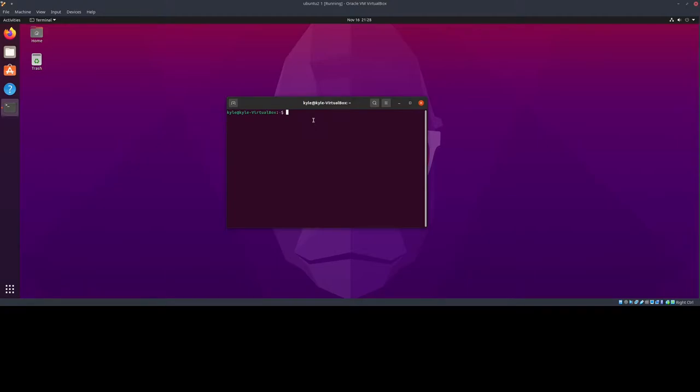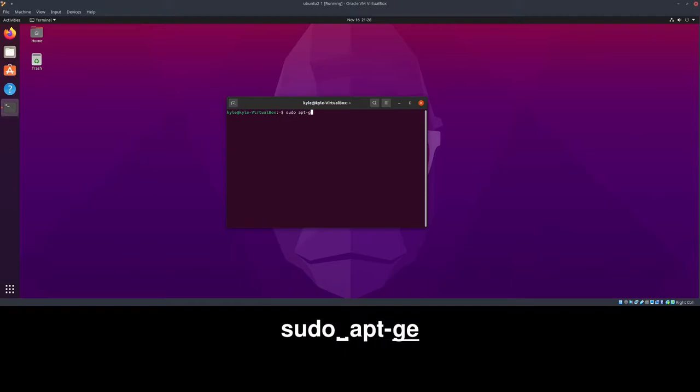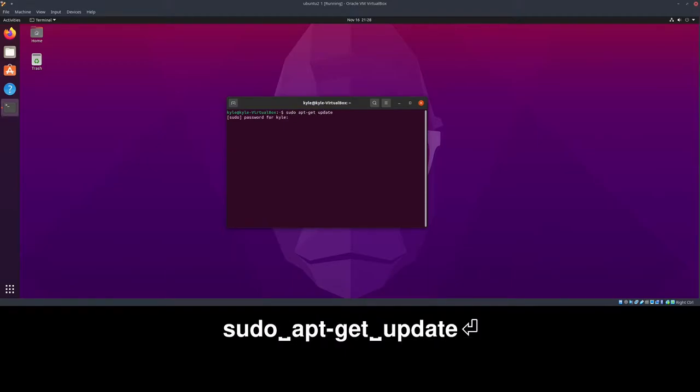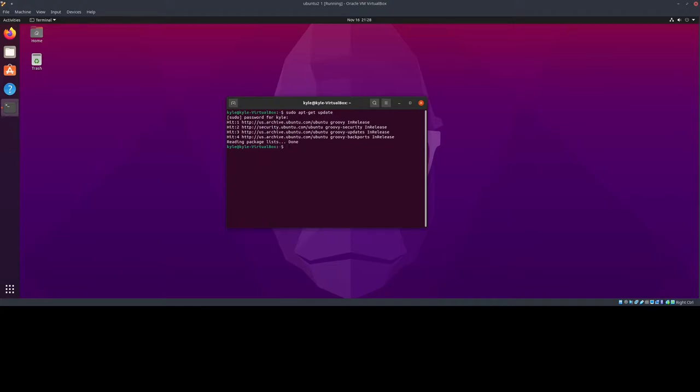Let's start with our first step, which is installing packages. We're going to type sudo apt-get update. Now, this doesn't actually update anything. This simply fetches the latest of everything so that we know what to update, if anything. Of course, I've already done this recently, so there's nothing to update.